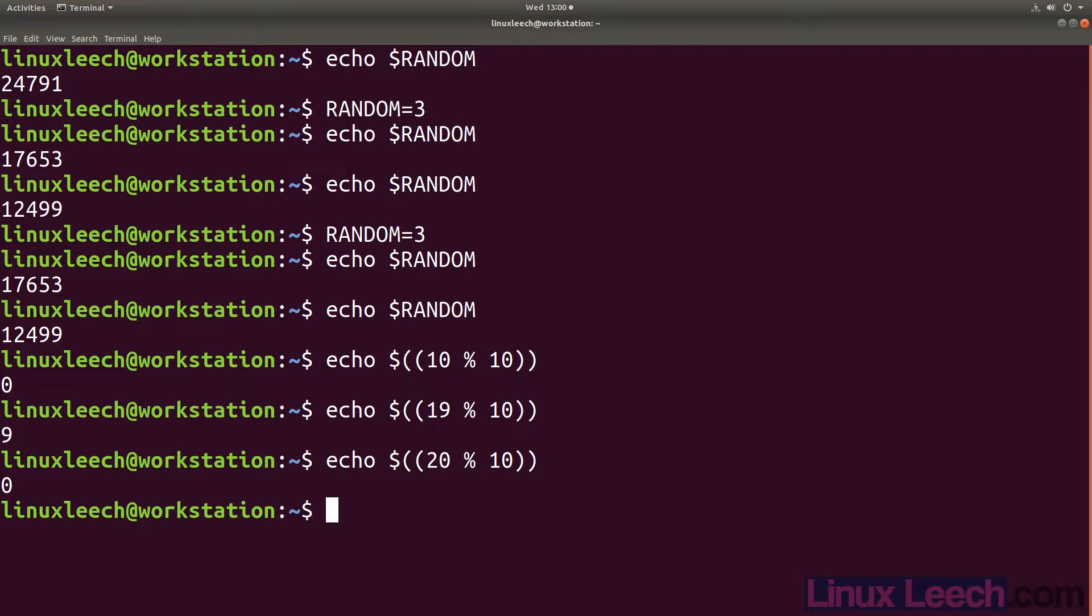If you wanted to include 10 in the range of random numbers, all you need to do is increment your range value by 1. So instead of modding by 10, we will do it by 11. That way any of the numbers we get back will be between 0 and 10 but include 10.